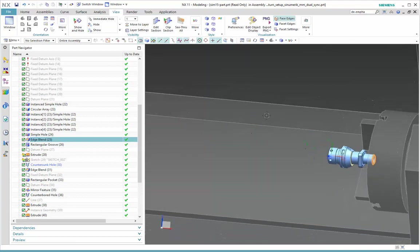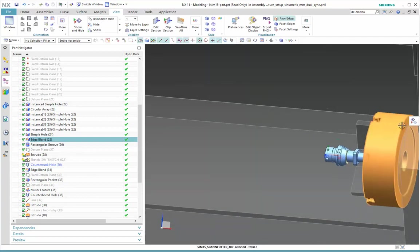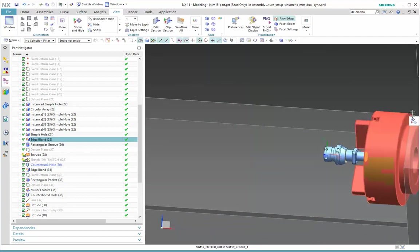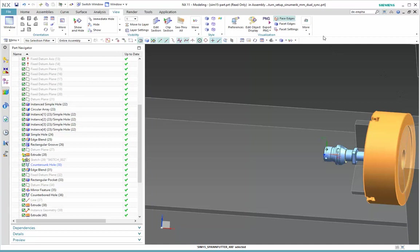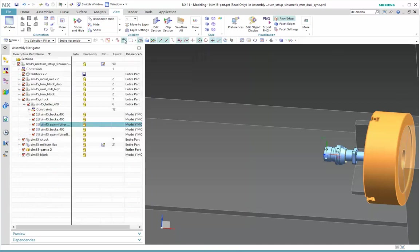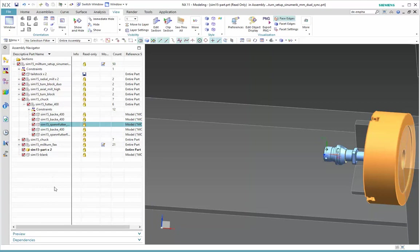Okay, now let's say I've got a part I want to select, and I can use actually the same command again, Find In Navigator, and it takes me now to the assembly navigator, and shows me where that component is, and it will actually open up the tree to find that for me.